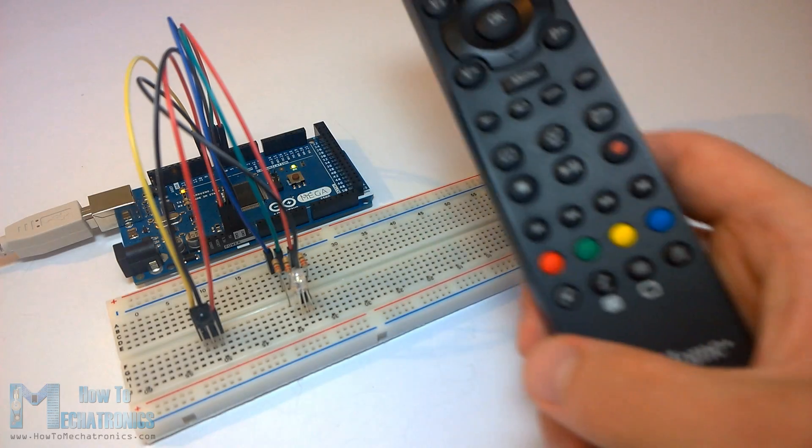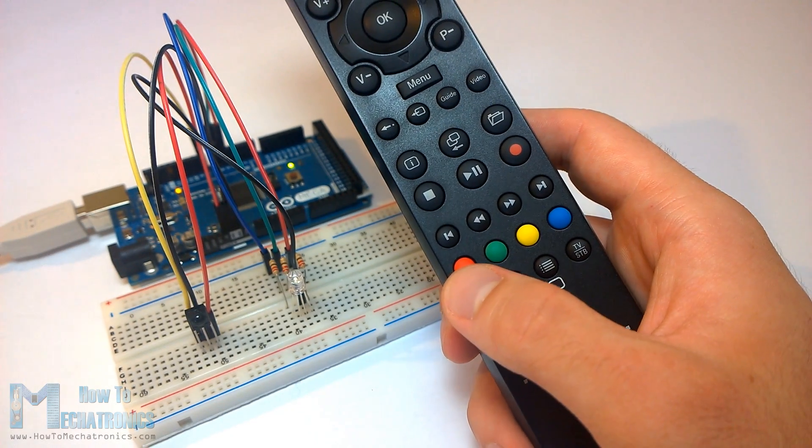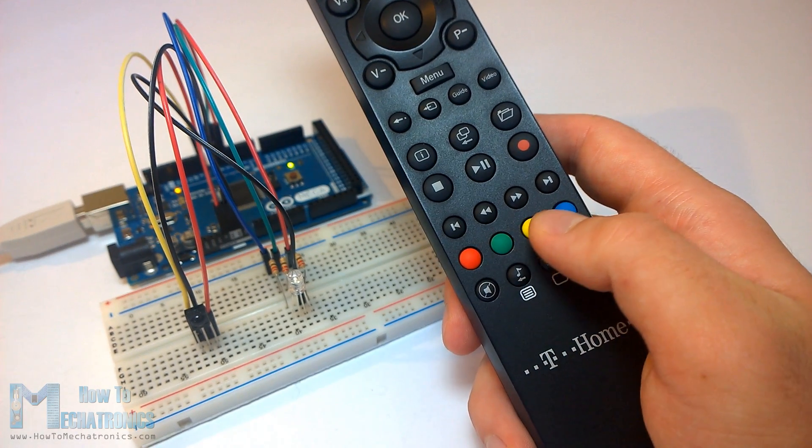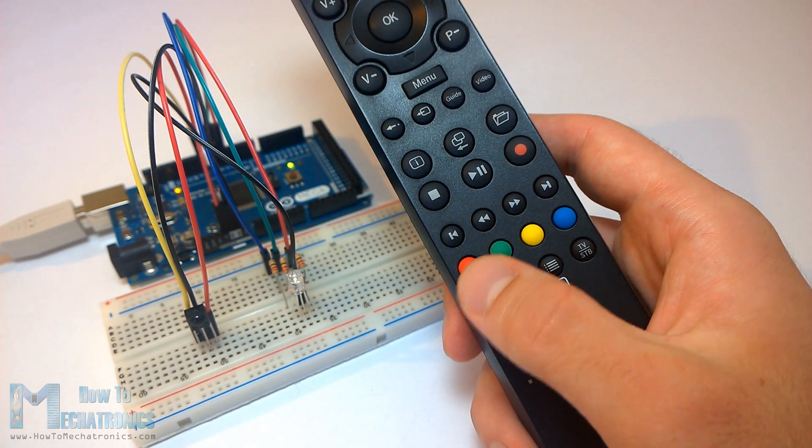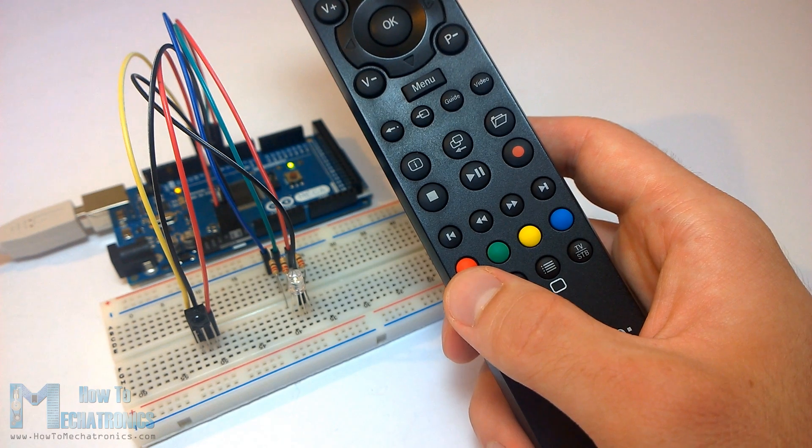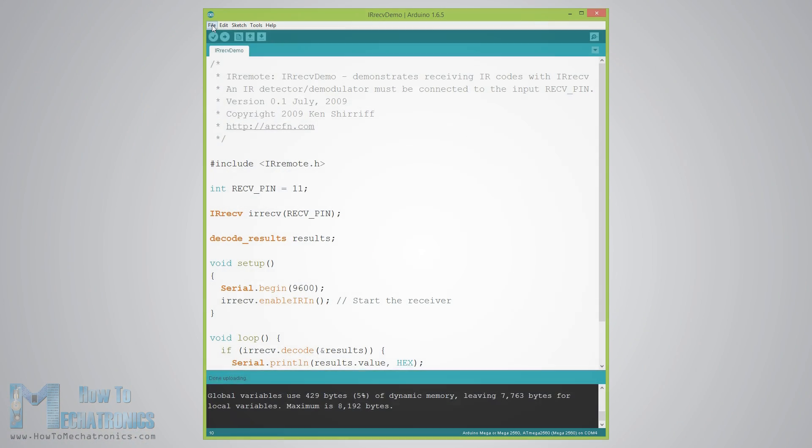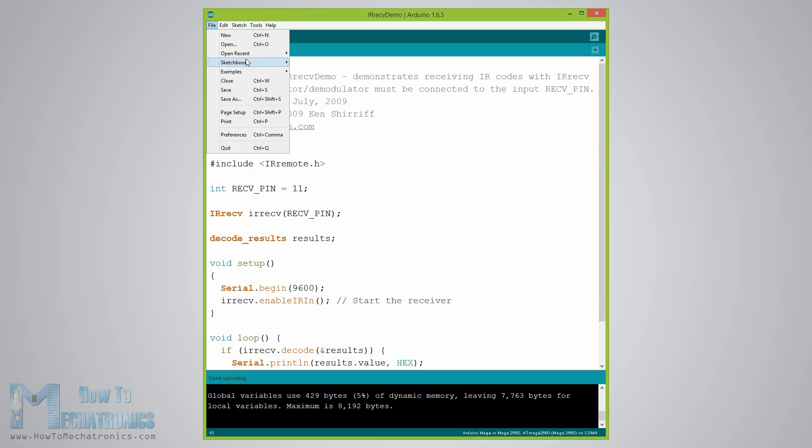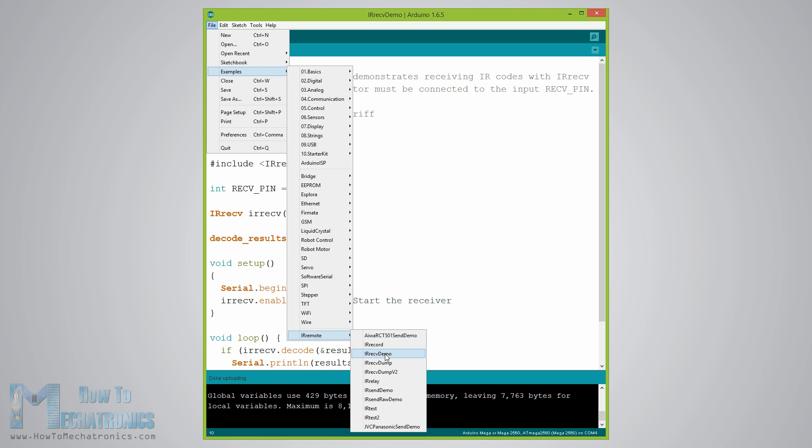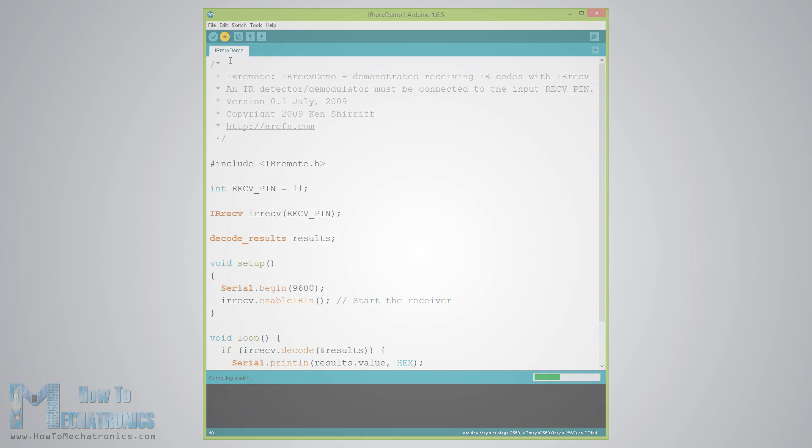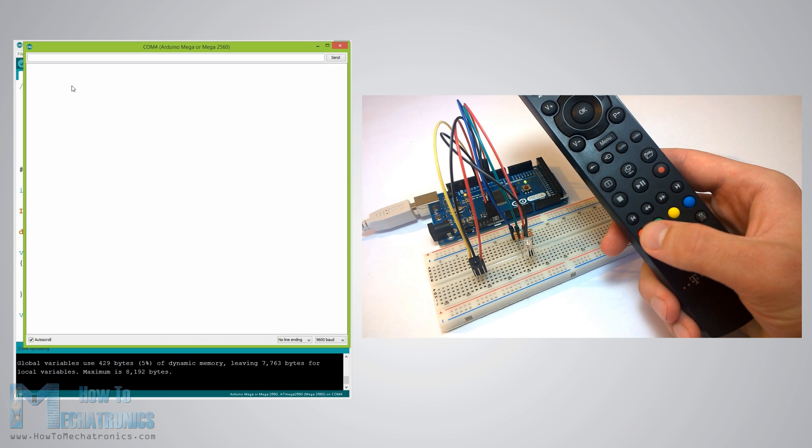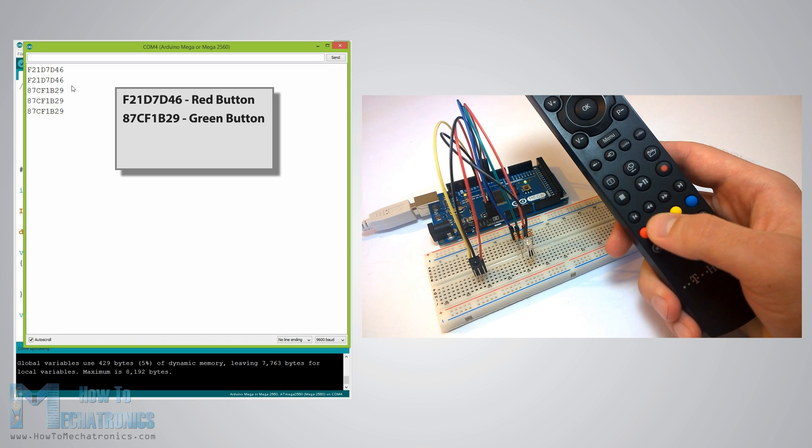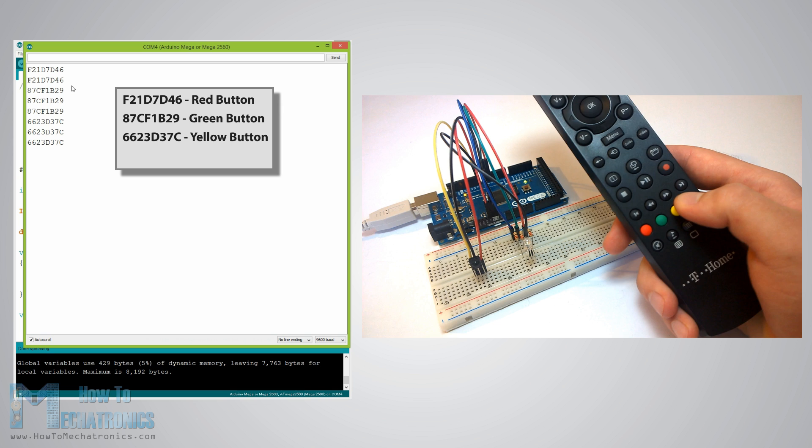Okay, now let's start with the first example controlling an RGB LED. So we will control the LED color using the four colored buttons of the TV remote. This means that first we need to see the hexadecimal codes for each of these buttons by uploading the IR remote demo example and running the serial monitor. We will press each of these buttons and write down their codes.